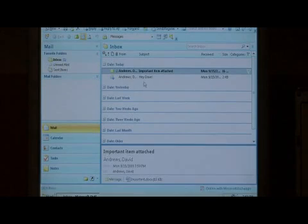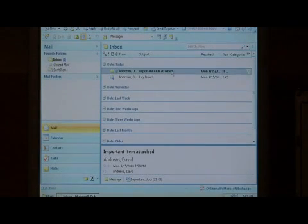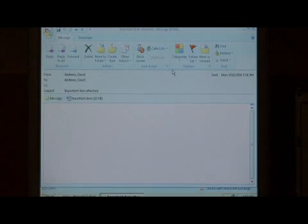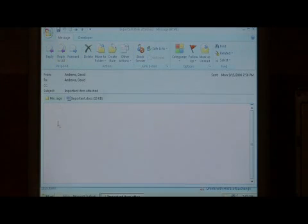As you can see, I have an email here that's titled Important Item Attached. I want to see what's attached to this email. So let's double click on it, and that opens up the reader screen that shows you everything about this email.